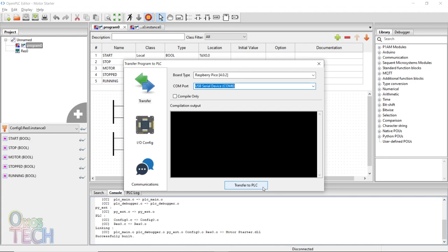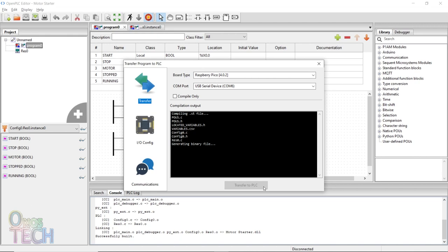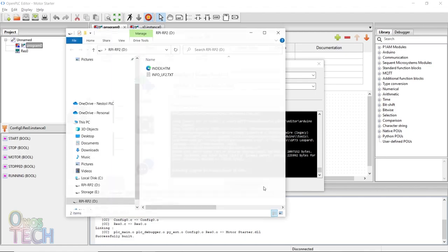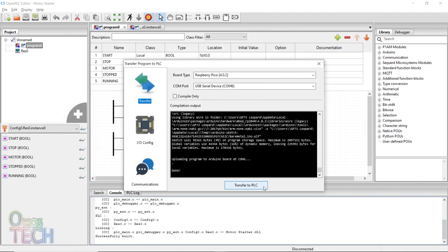Select the Raspberry Pico as the board type and the port number. Ensure that your Pico has been plugged into your computer. Then click on the transfer to PLC button. If this is the first time you are hitting this button, all the microcontroller board files in OpenPLC will be downloaded to your PC. This should take some time.